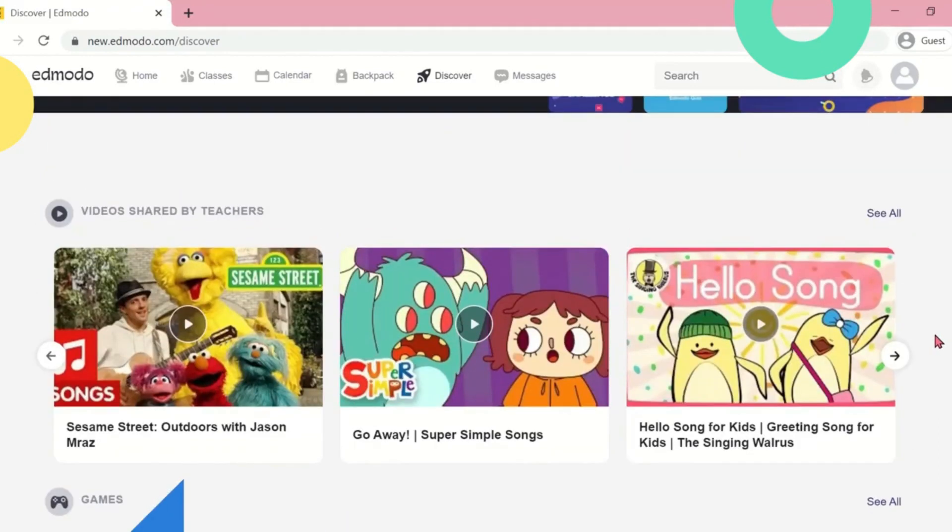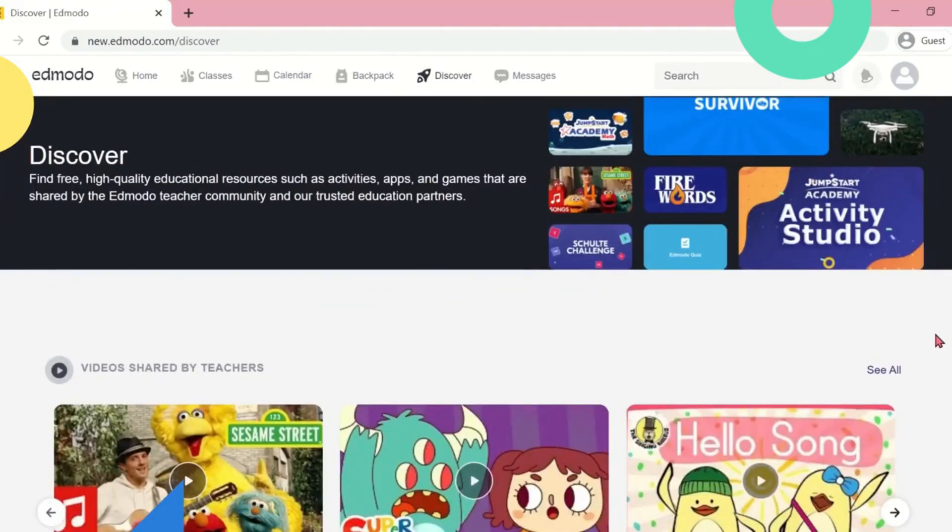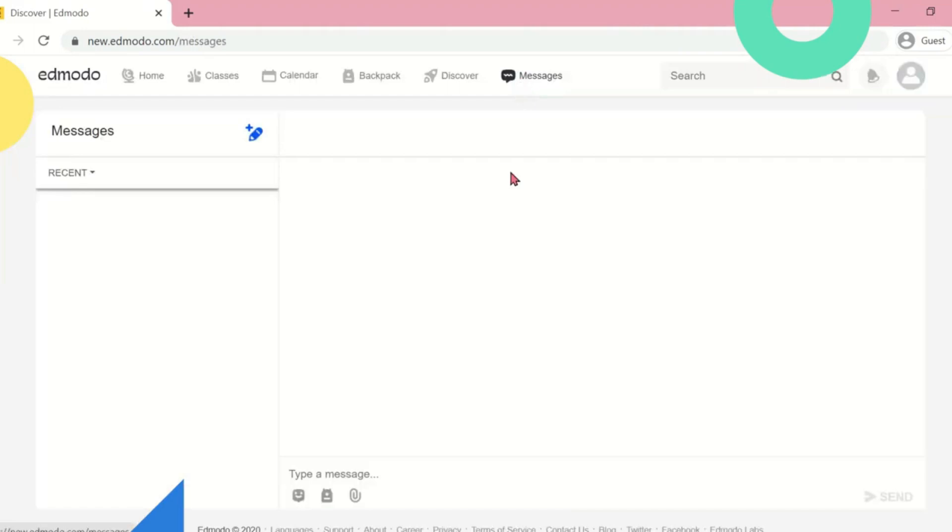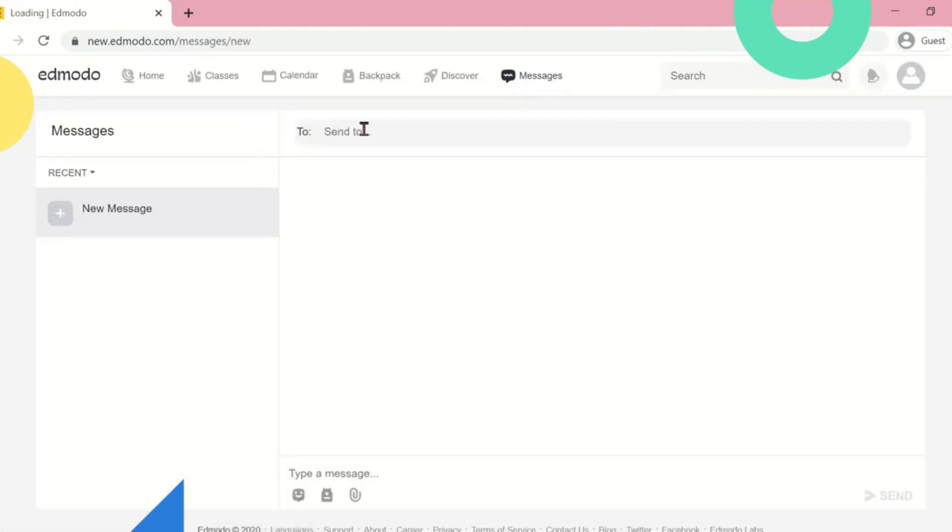You also have the messages, which you can use to communicate with your teacher and with your other classmates.